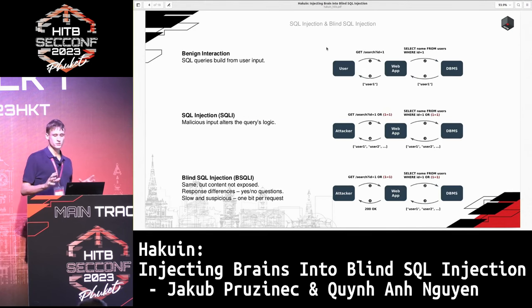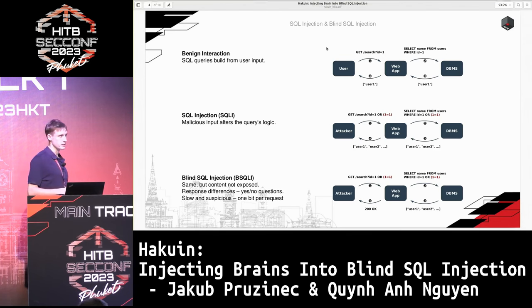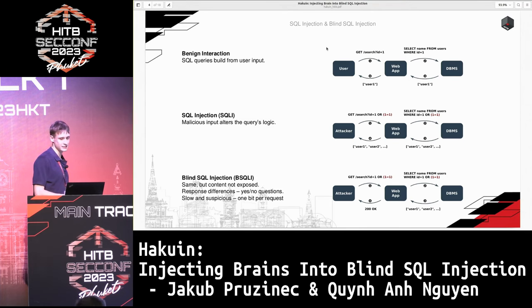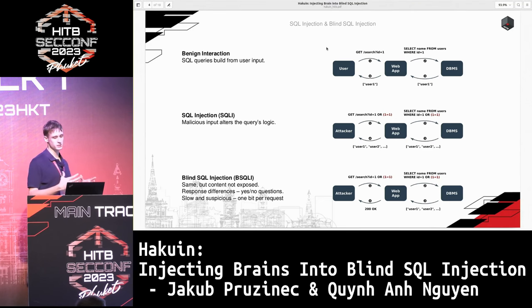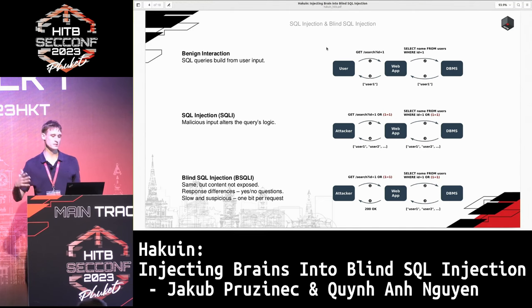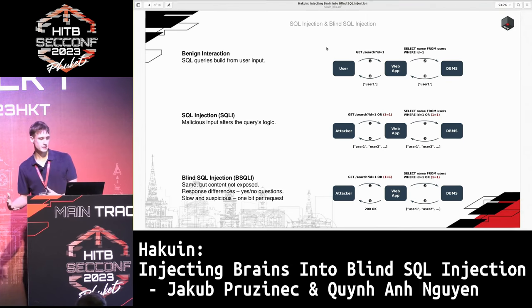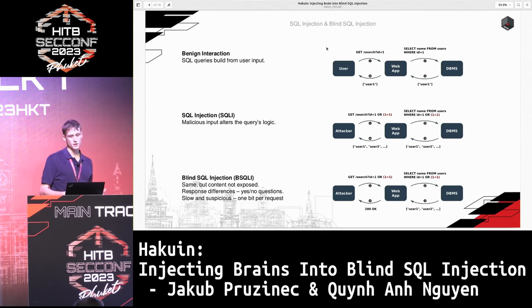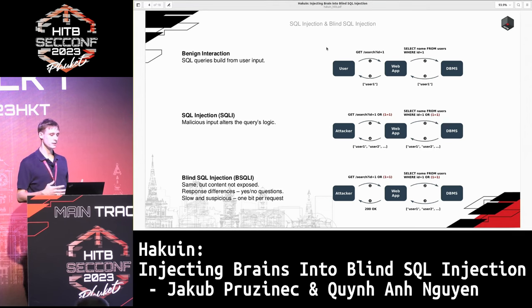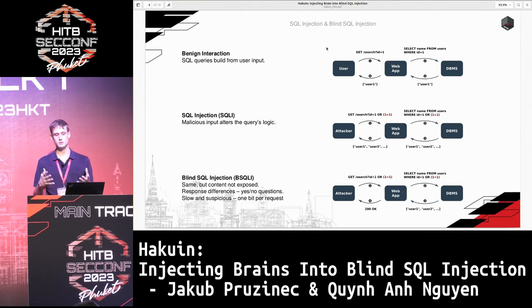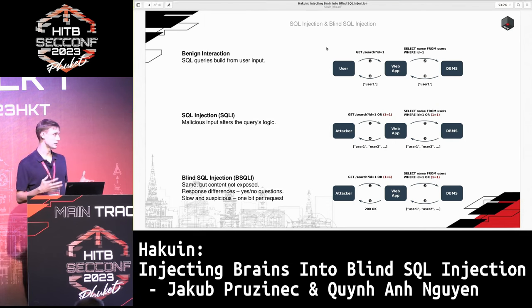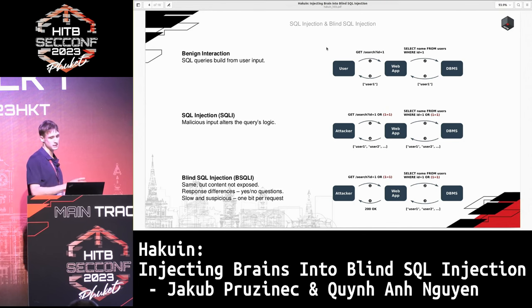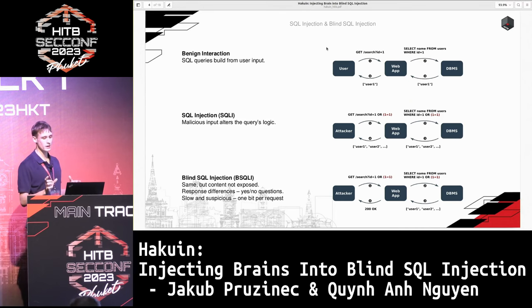Consider a web application that implements a simple search functionality. It takes a user input — for instance, an ID — and inserts it into an SQL statement that it then executes on a database management system. The system retrieves the desired data, and the web application forwards the results back to the user. Problems arise when user input is directly inserted into the SQL query. An attacker can launch an SQL injection attack and inject a payload that, once inserted, alters the SQL query's statement.